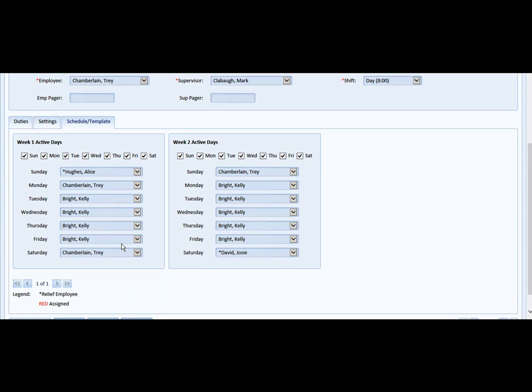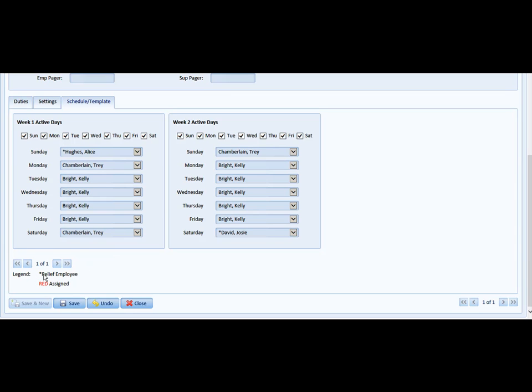You notice at the bottom here there's a little key, an asterisk next to the employee's name, as seen here in Alice, just indicates that she's a relief employee.